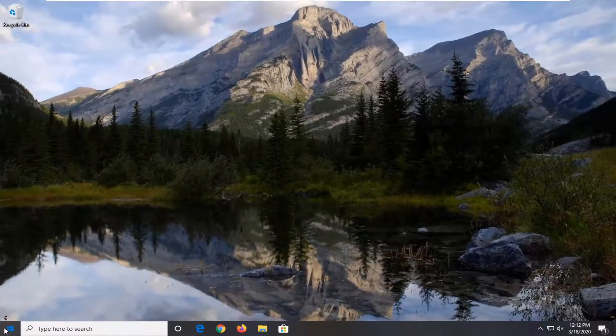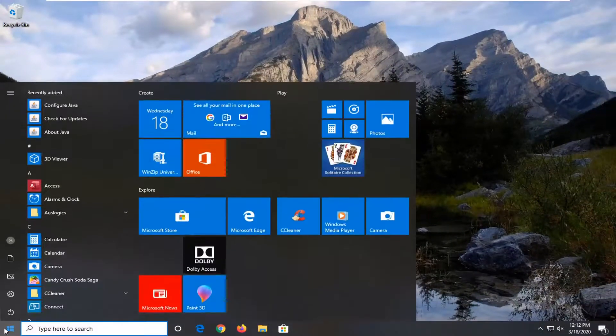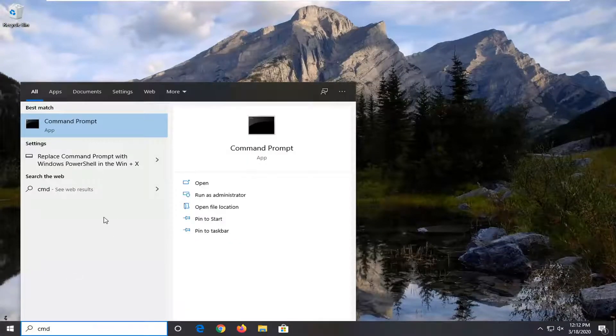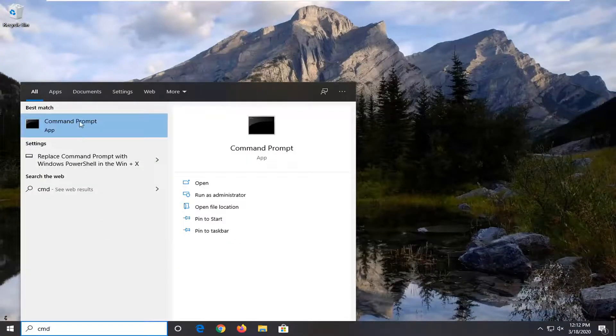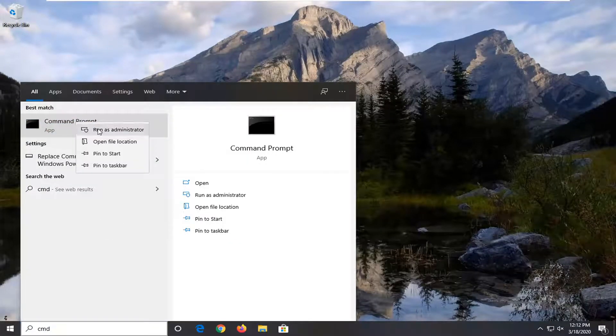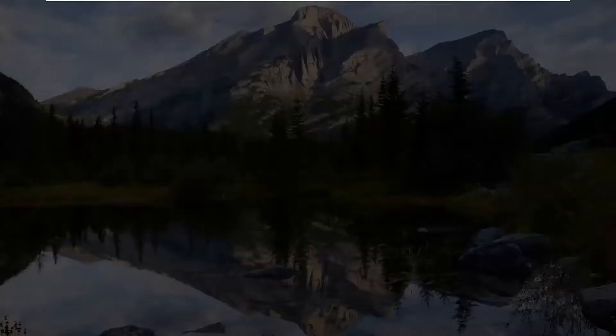And now you want to also open up the start menu. Type in CMD. Best match should come back with Command Prompt. You want to right-click on that and then select Run as Administrator.